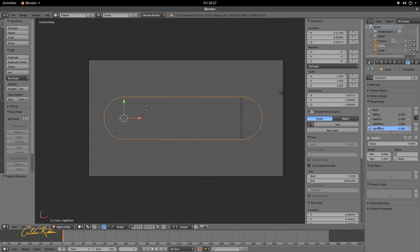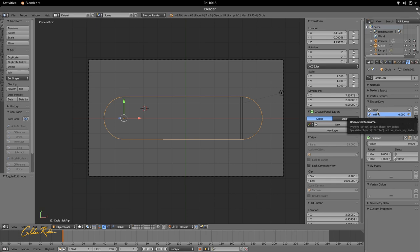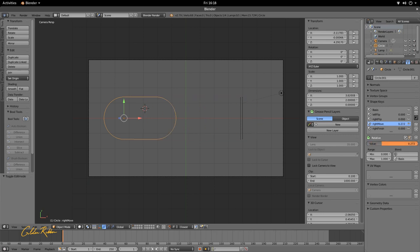We now have all the components to create our pop effect. By using shape keys instead of transforms, we can change the values at any time, making it much more versatile for pop effects. You can do all sorts of line pop effects with this approach.